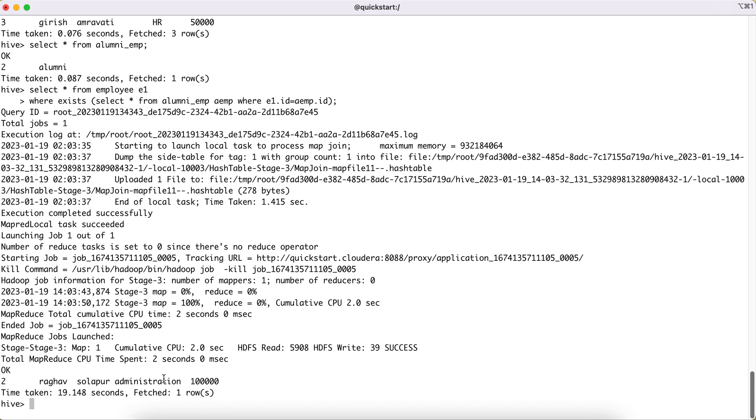I hope you understood the usability of the Hive EXISTS clause and will be able to use it wherever needed. Thanks for watching this video and I will see you in the next one. Thank you.